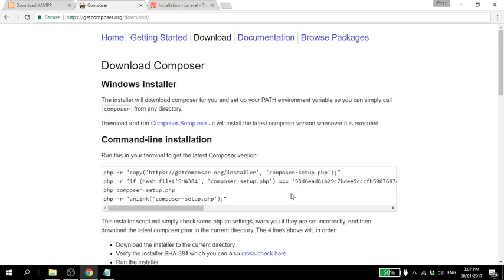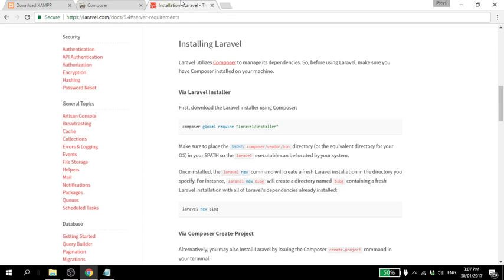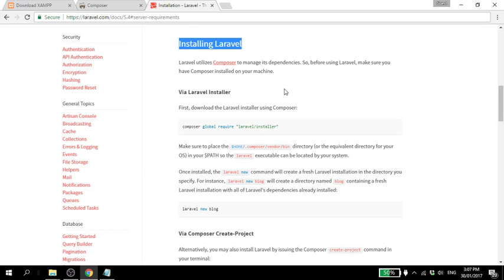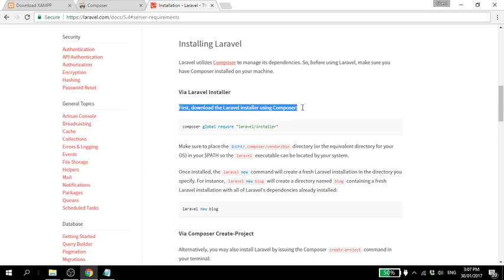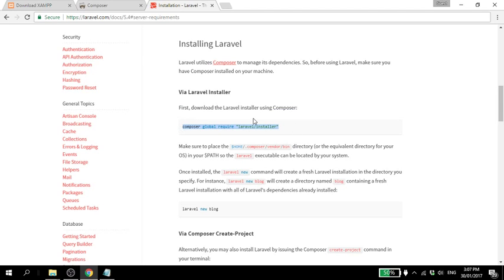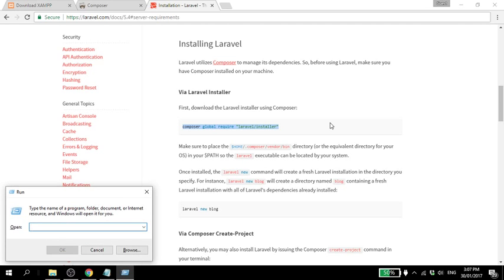Then we go to laravel.com/docs. This link you will find in the description below also. Then installing Laravel, first download the Laravel installer using Composer. So copy this. Then press Windows R, type CMD.